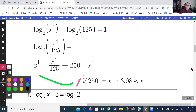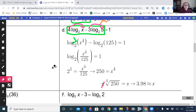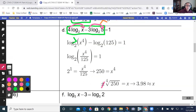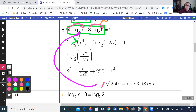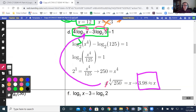Looking at the original problem, x cannot be negative since we'd be taking the log of a negative. So my answer is just x equals 3.98, not negative 3.98.